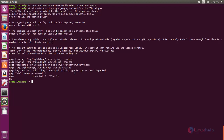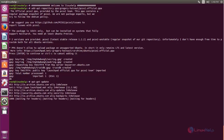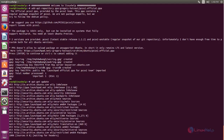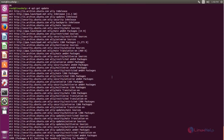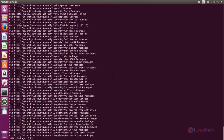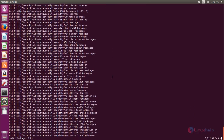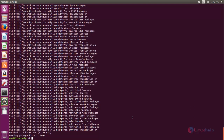Next we need to update the system repository. Type apt-get update and hit enter. Now the repository is updating — wait for some time. Now the repository is updated.